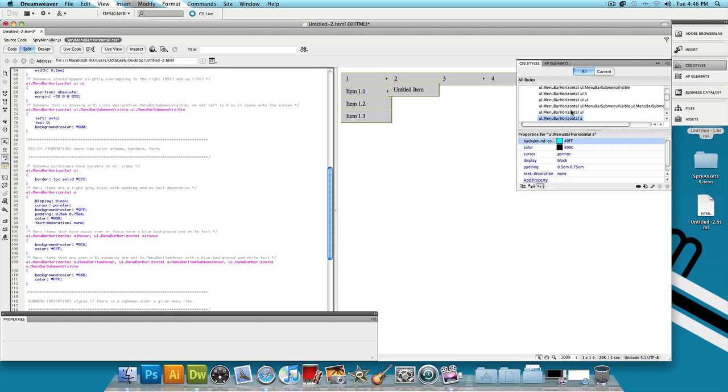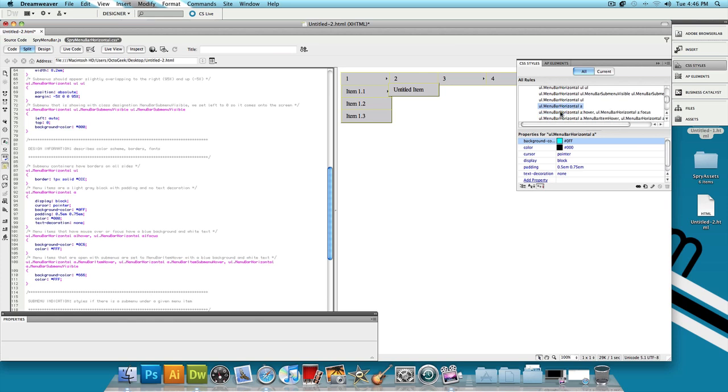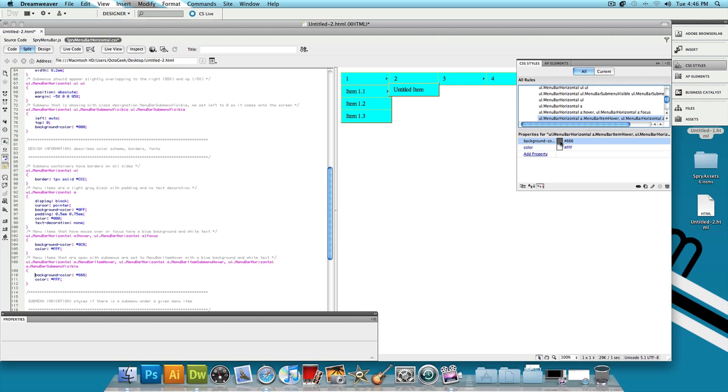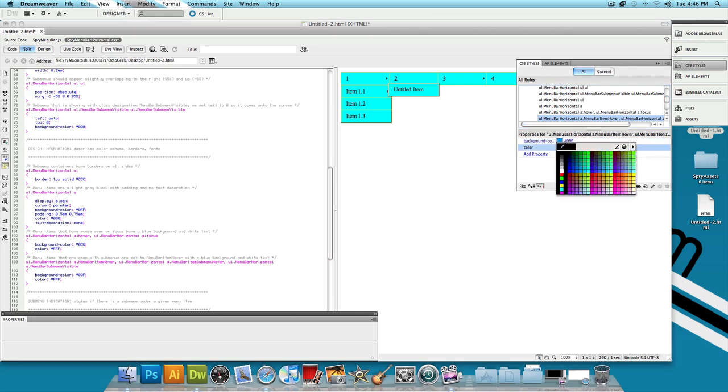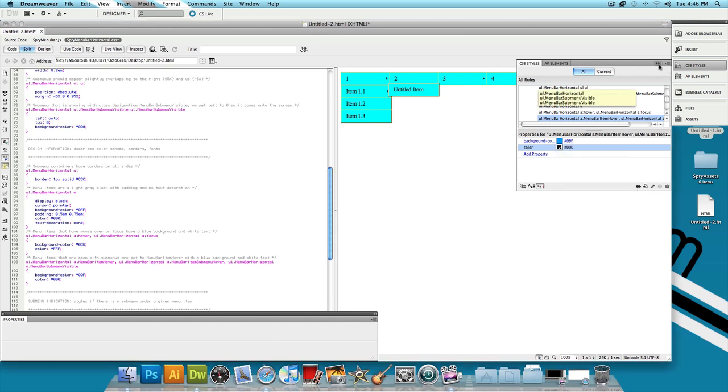Next what you want to do is scroll down just a little bit more, skip the one right next to that and then let's go to the one right after that. So skip one and then click on the one right after that. It's going to be a really long name, something like ul.MenuBarHorizontal A.MenuBarItemHover, and so on and so on. Now this is going to give us the opportunity to change the background color and the font color when you hover over it. So let's change the background color to a darker blue when we hover over it and let's keep the text color to black. And that's pretty much it.